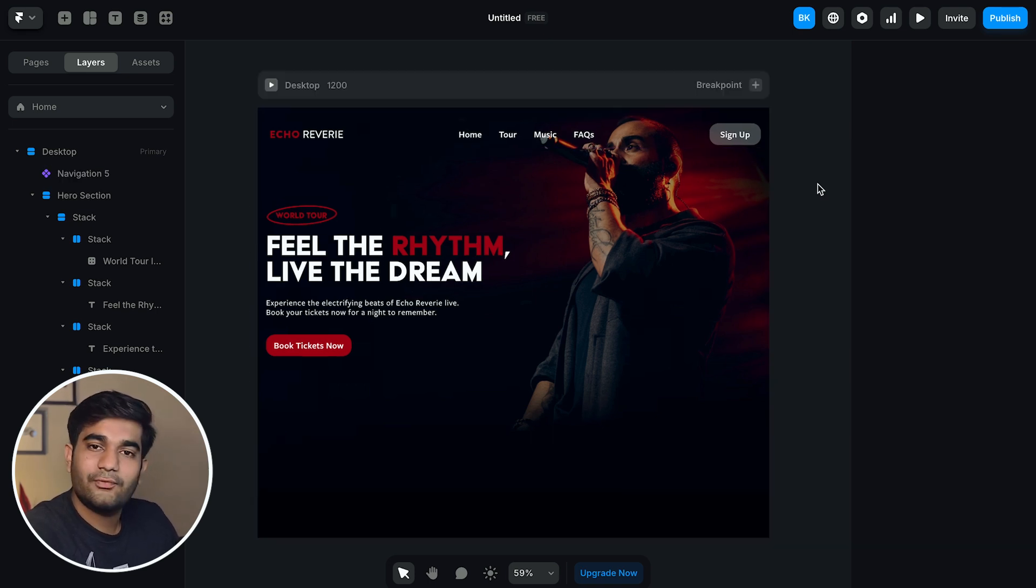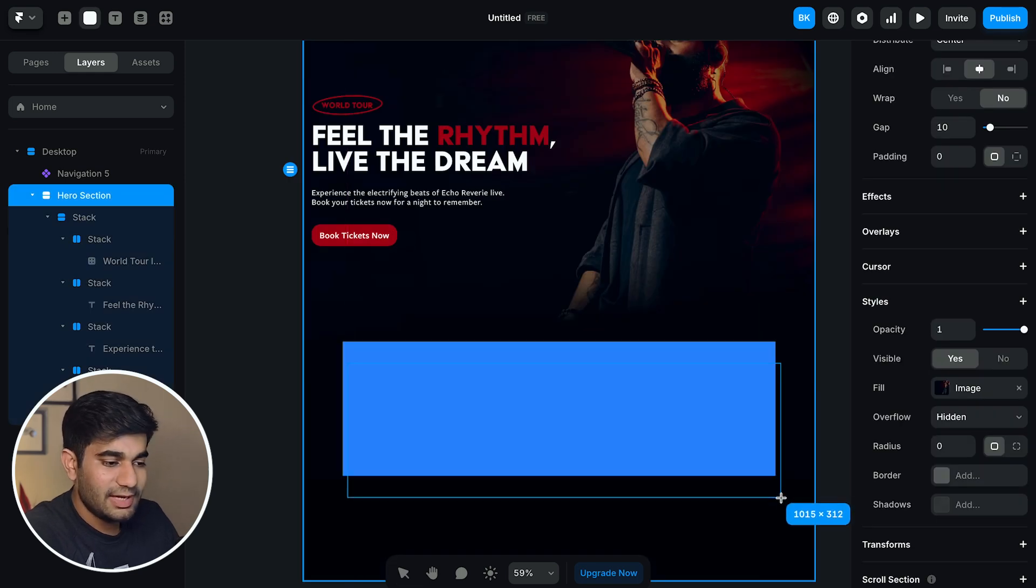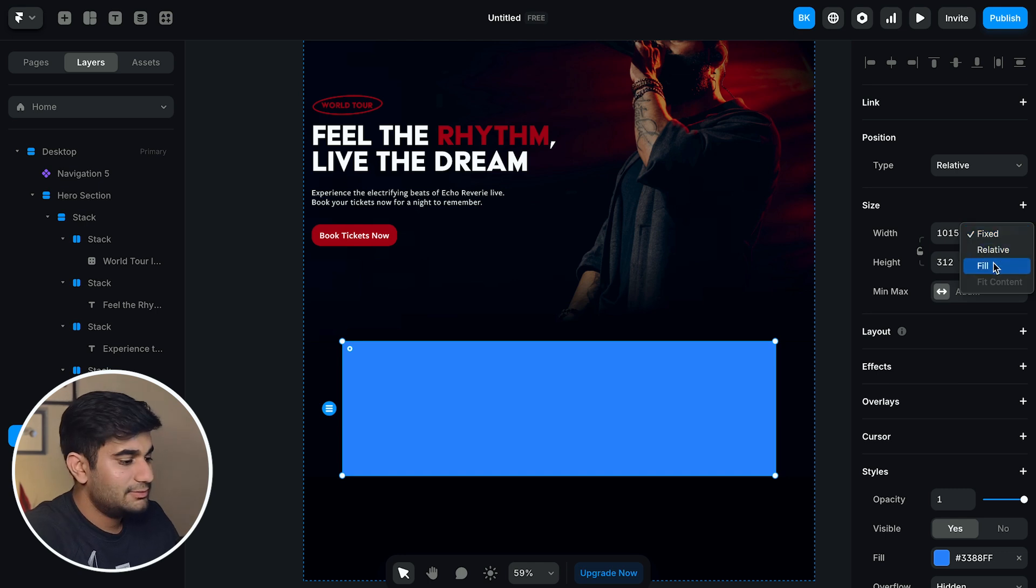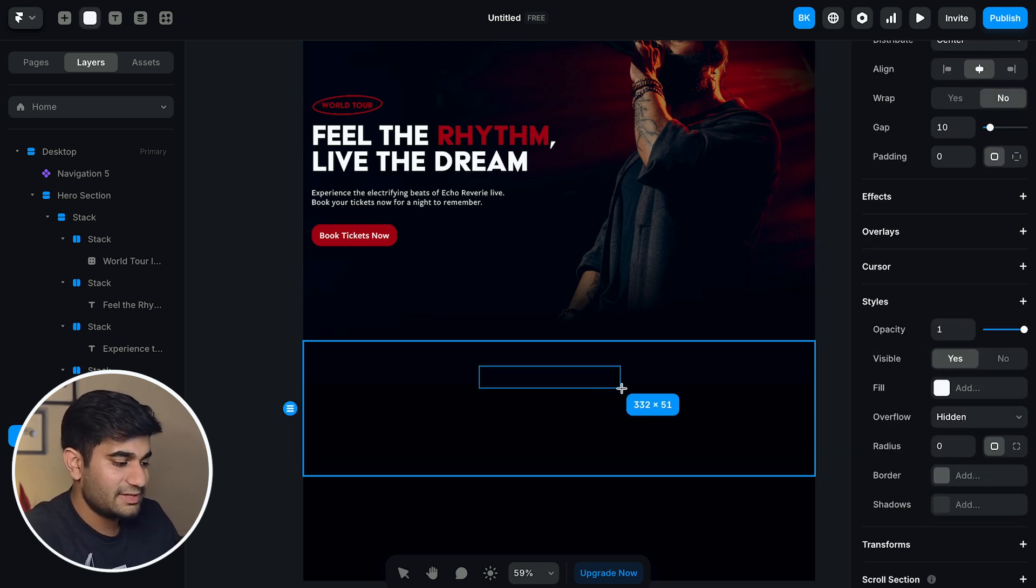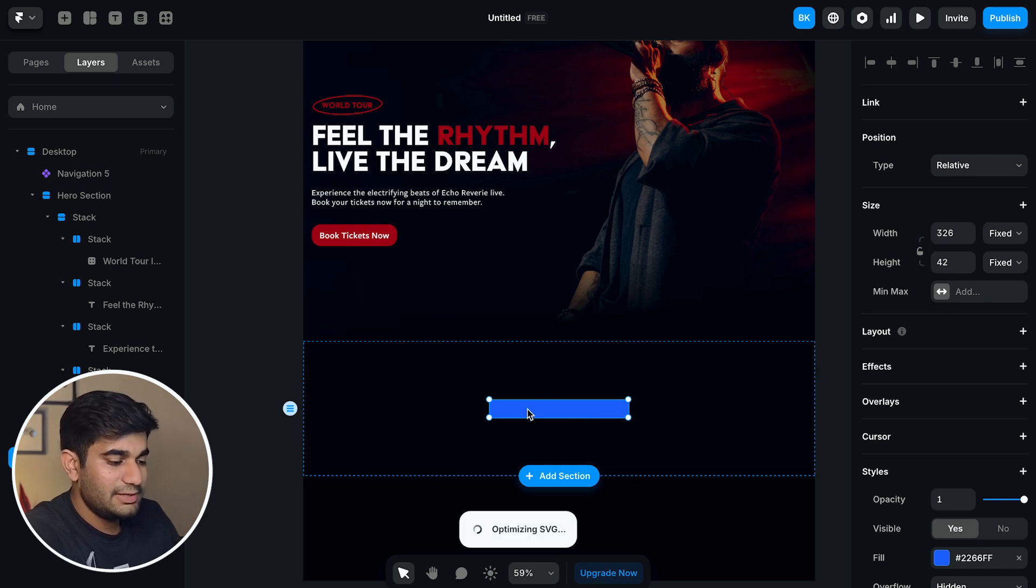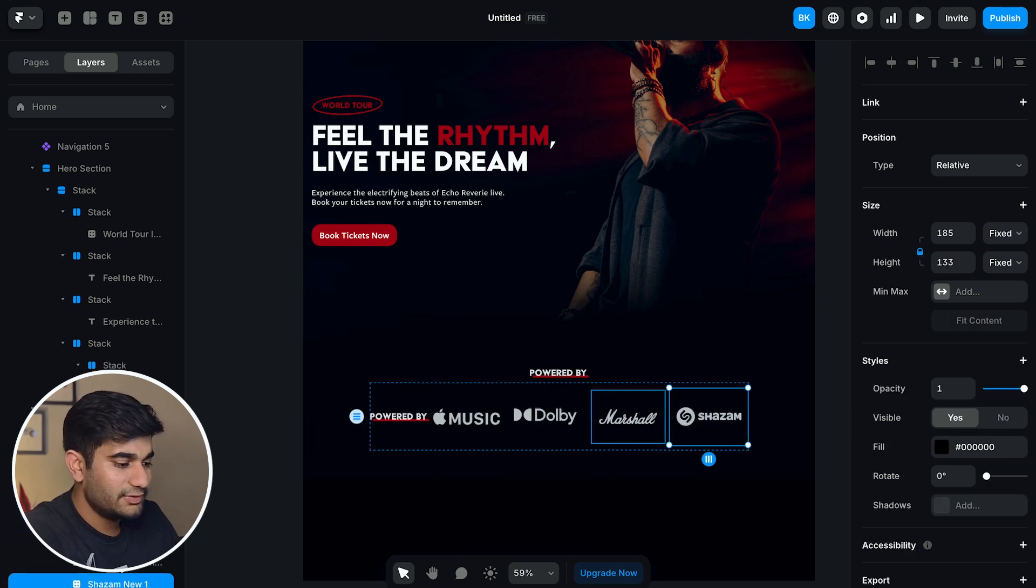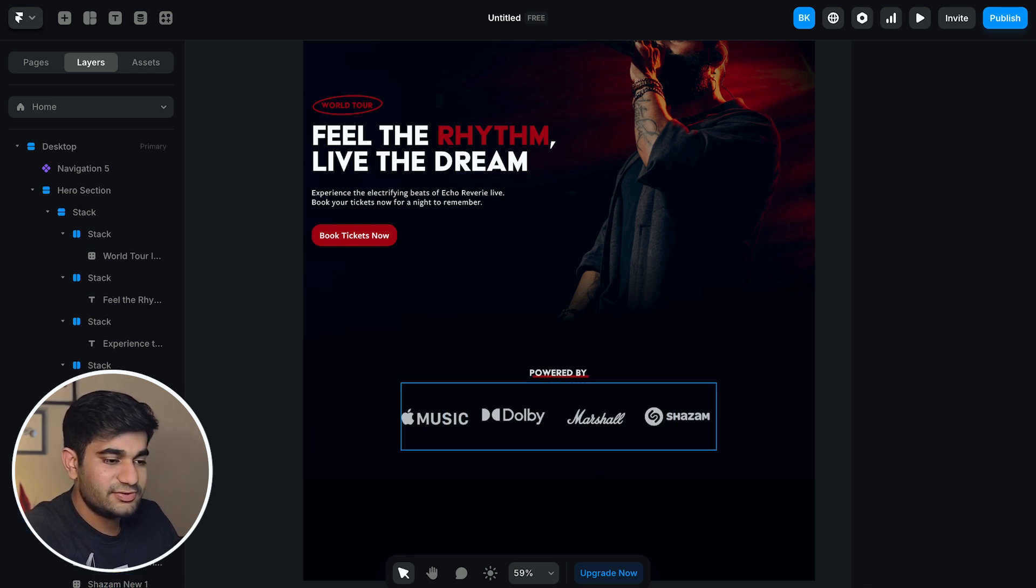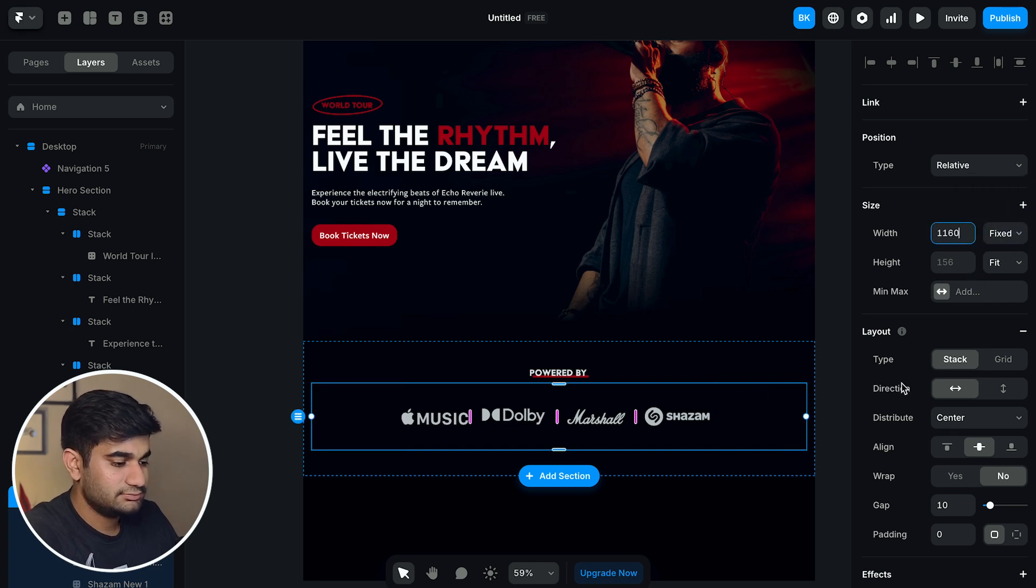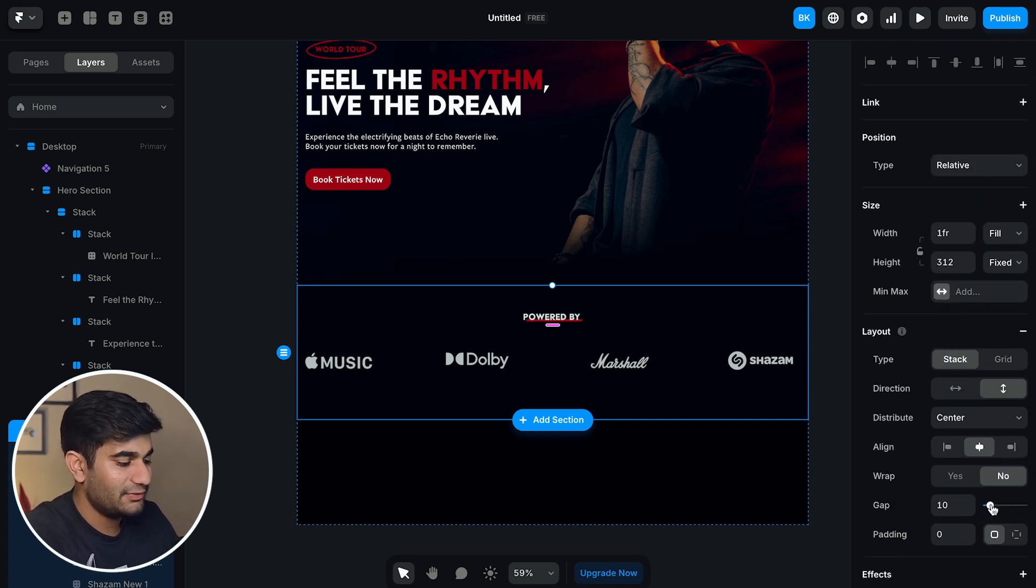And now for the sponsor section, create a vertical stack and make its height fixed and width will be set to fill. Now create a stack which will hold the heading of this section. Export the heading from Figma and add it to the stack. Now create another stack and add the logos in this stack and change the distribution to space between. Now adjust the spacing in its parent stack same as the Figma file.